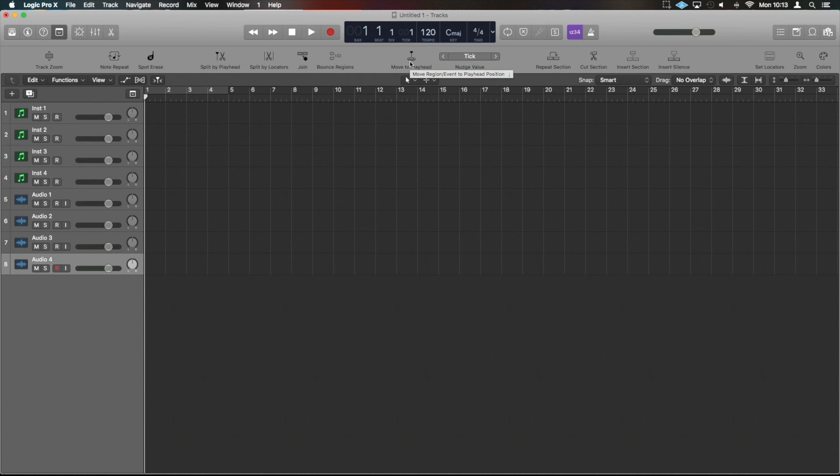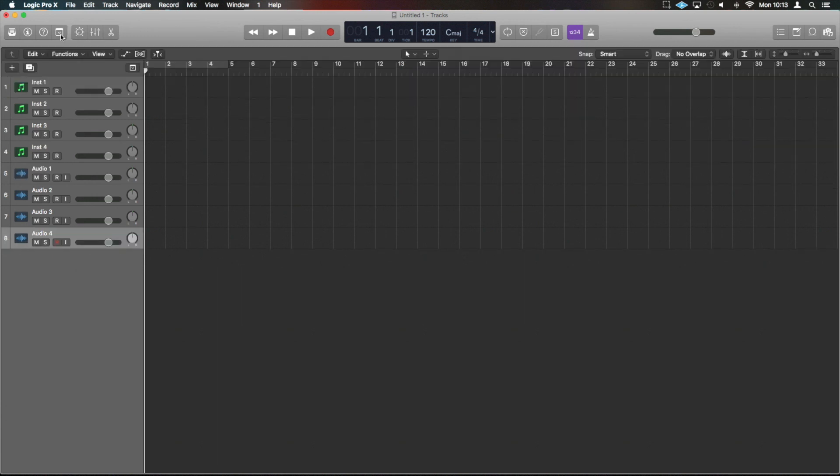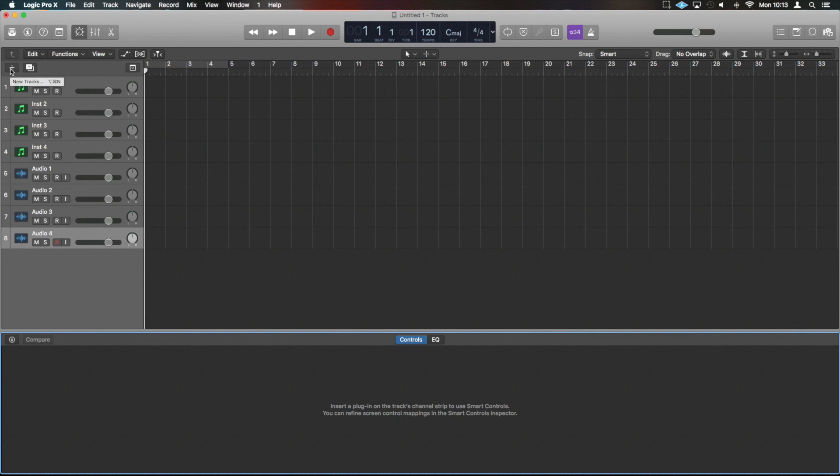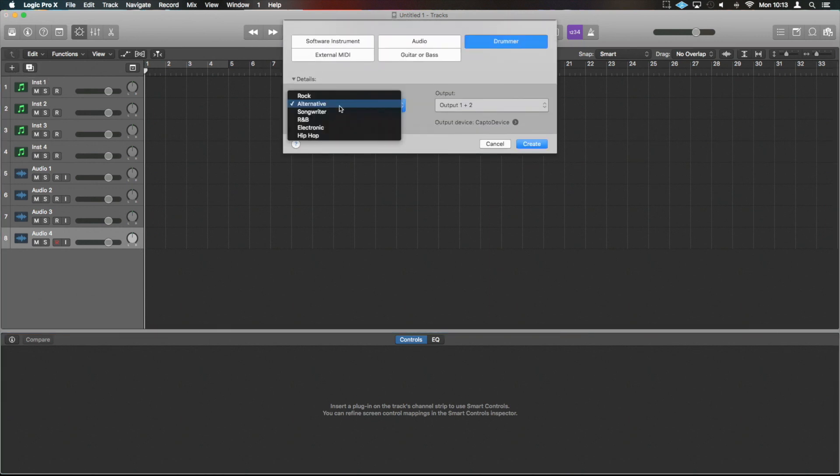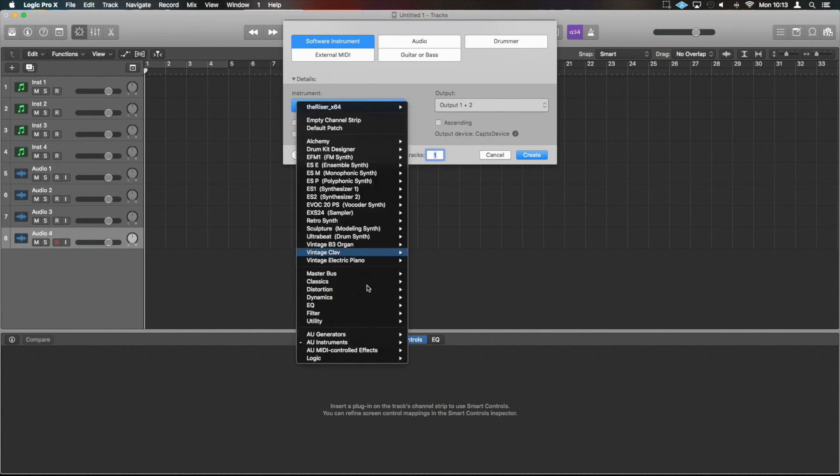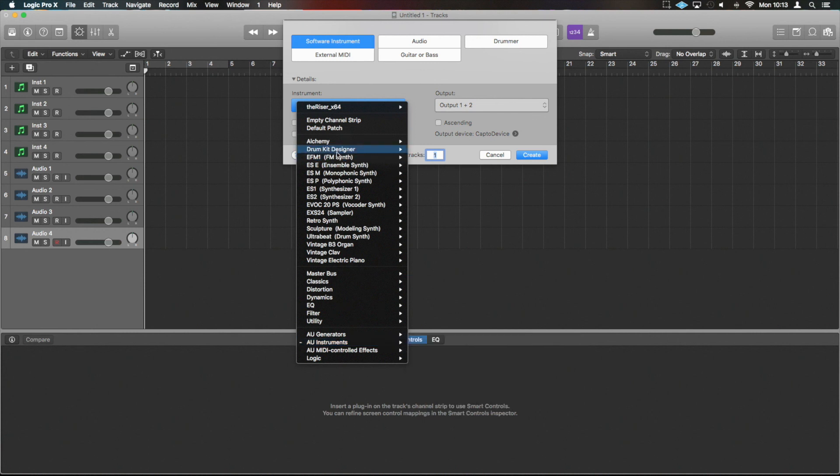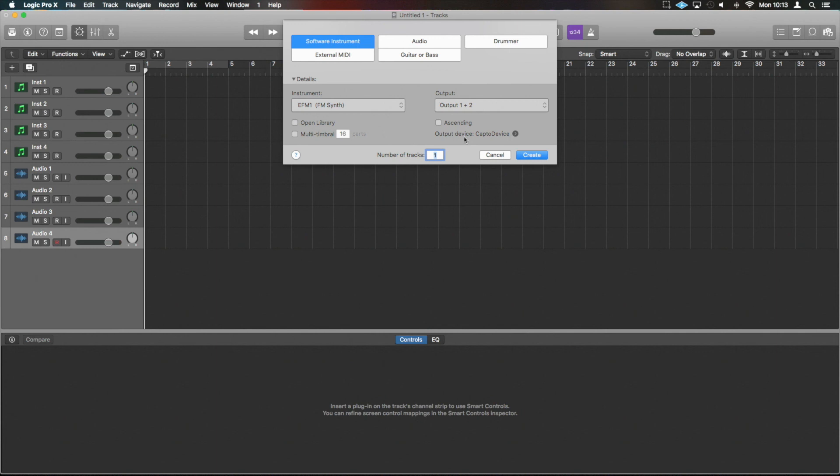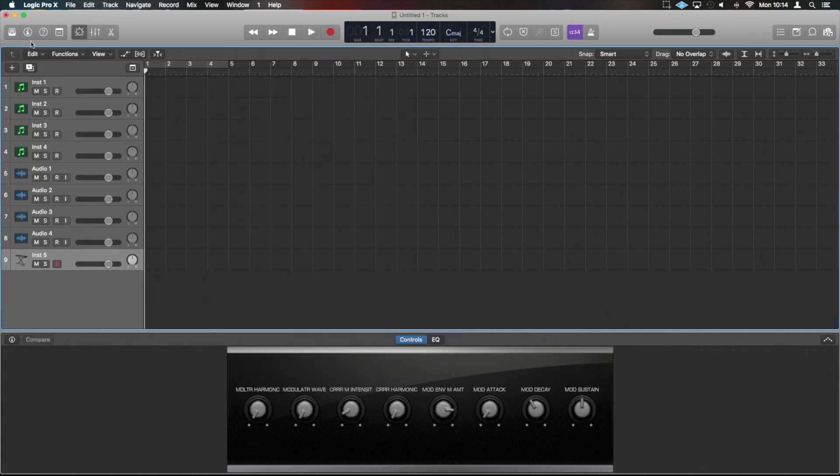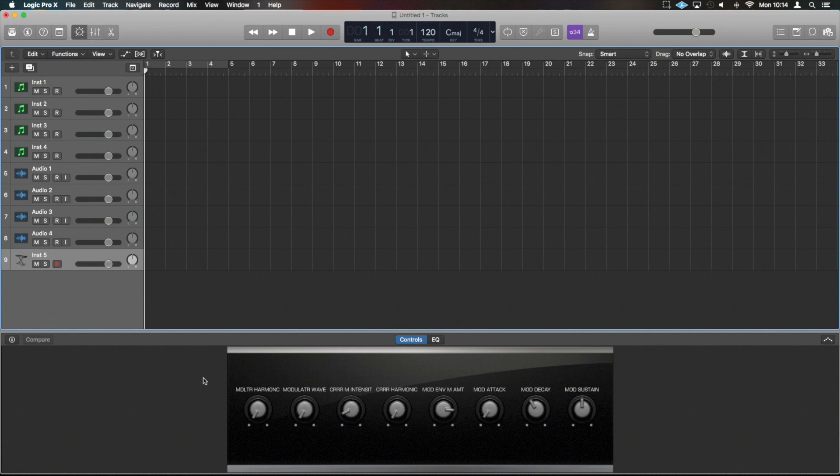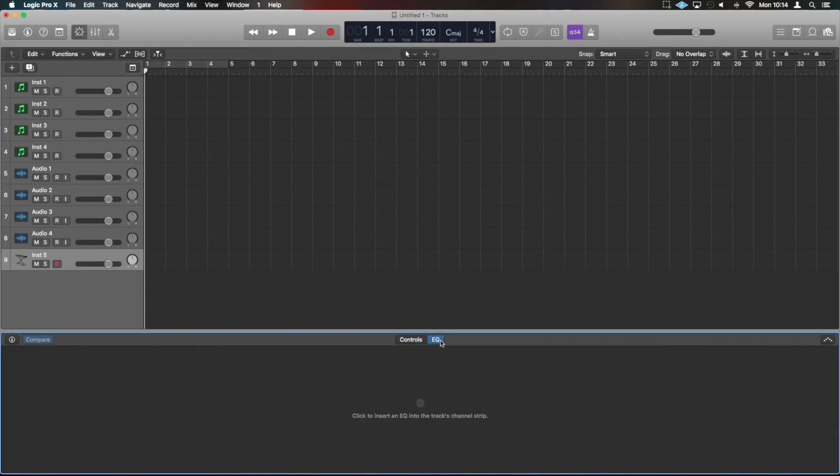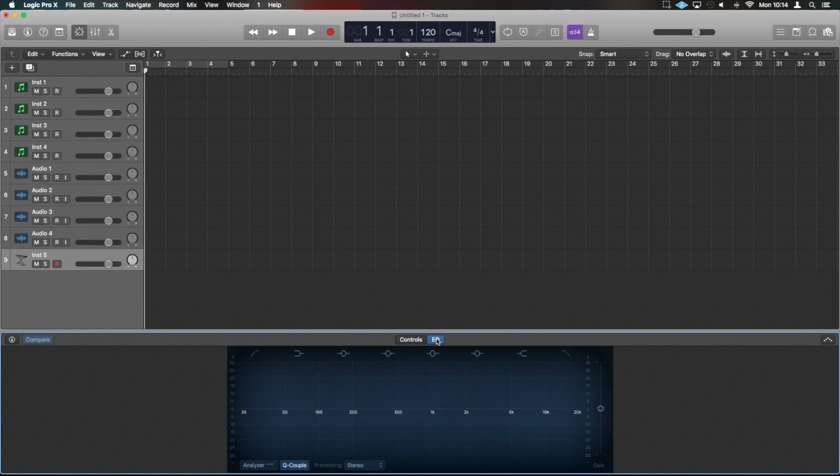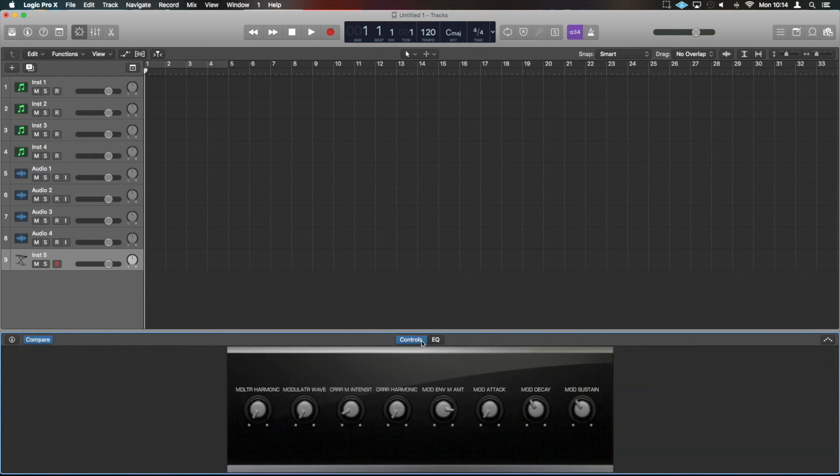This here brings up controls for particular Logic plugins. So if for example we were to add a Logic-based plugin to something - let's say software, and then let's grab the ES2. You'll see now that when this feature here is engaged, which is Smart Controls, it will give some basic controls preset down here for whatever plugin is engaged. And if an EQ is on, it will also add an EQ and bring up the EQ bands there for you. I tend not to work too much in this view, but some people find it really useful.